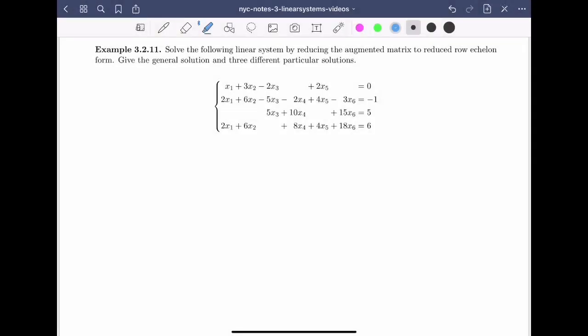Welcome back. In this video, we will solve a linear system with four equations, each in six variables. This example is on the long side, but you'll see a bit of every situation that can arise. I'd recommend that you give this problem a go on your own before watching the video. If you get stuck, watch the few steps and give it another try. We're asked to solve the following linear system by reducing the augmented matrix to reduced row echelon form, then give both the general solution and three different particular solutions. The first thing to do is write down the augmented matrix.